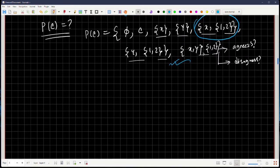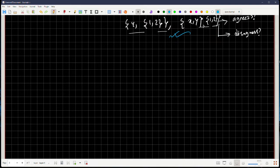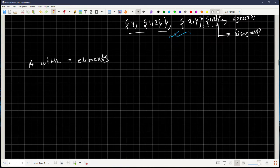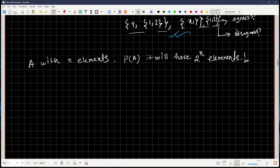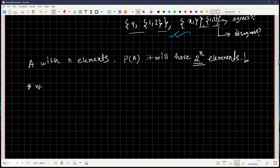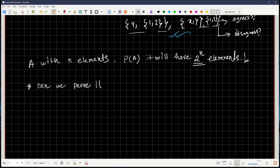You can check at home: take any set A with n elements, compute the power set, and it will always have 2ⁿ elements. Try sets of three or four elements and verify this rule. The question is: can we prove it? Yes — a simple proof uses mathematical induction.